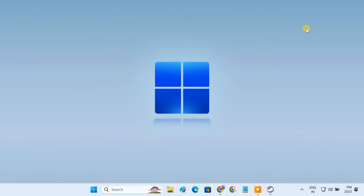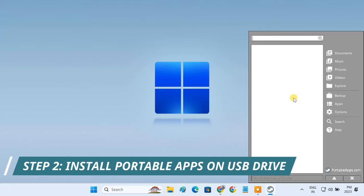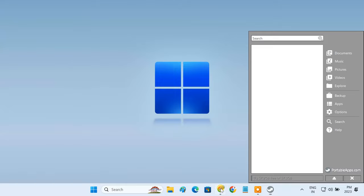Now, we are ready to run the portable apps on it. We need to have portable versions of the apps that we want to run on the USB drive. You can download your portable applications from the portableapps.com website.